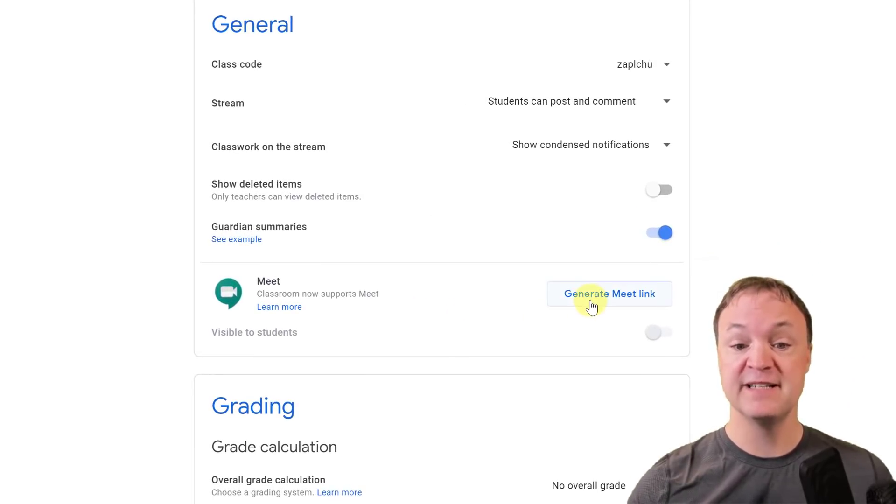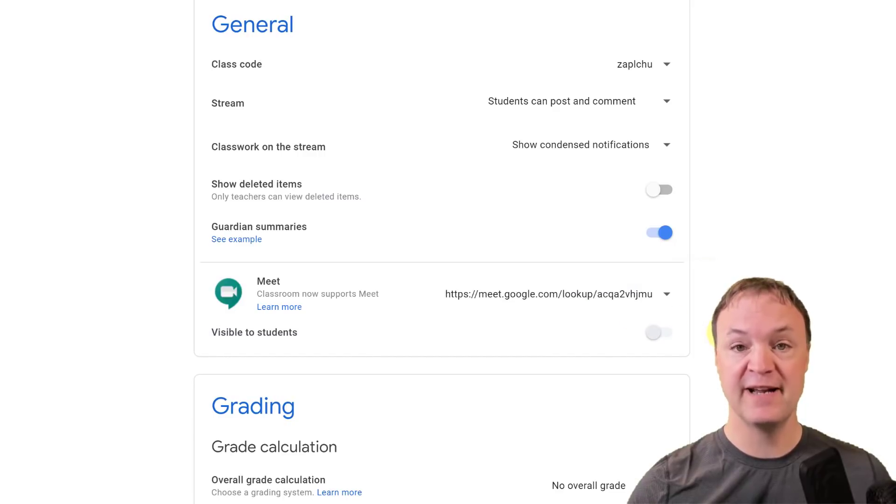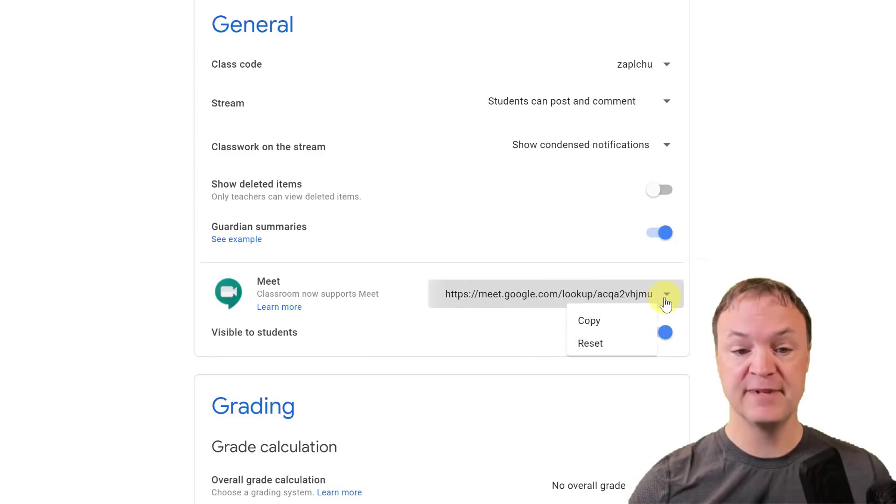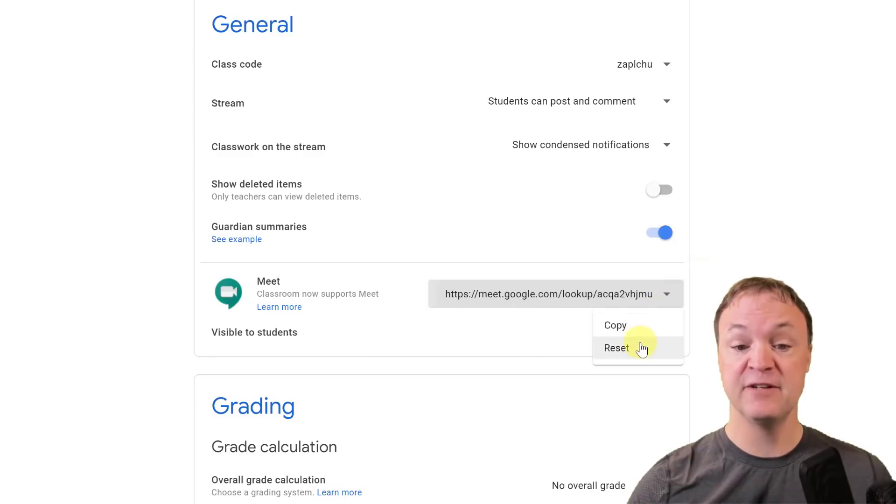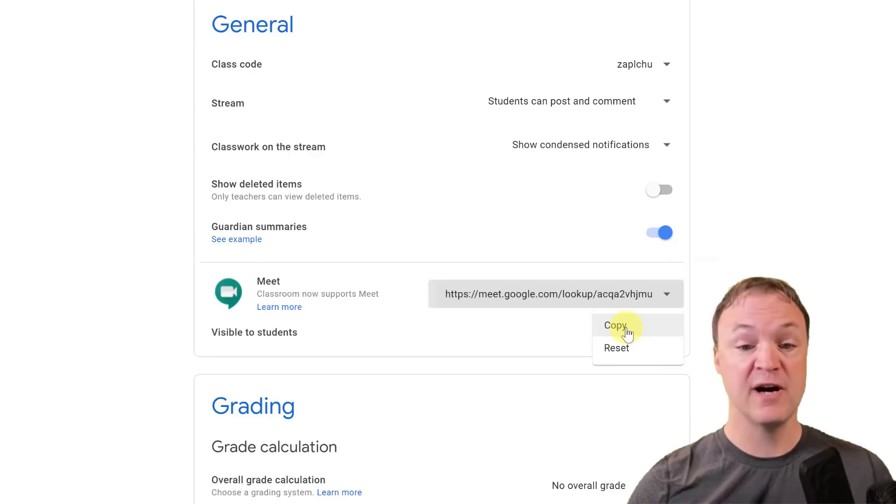At first, I need to make sure I can generate a Meet link. So I'm just going to go ahead and click on this one, and now if you have this little drop down, you can see I can even reset this, and that's important to know that you can reset this, or you can copy and send it out too.